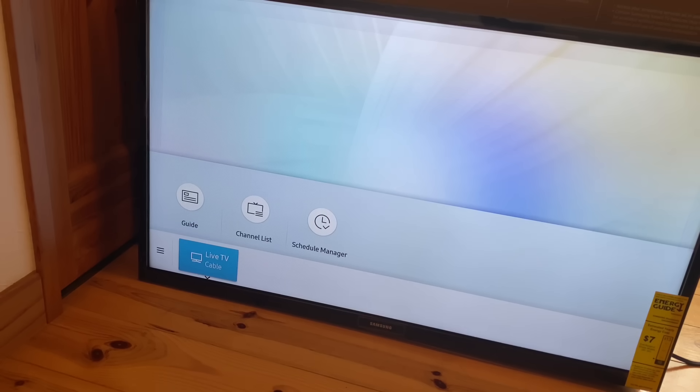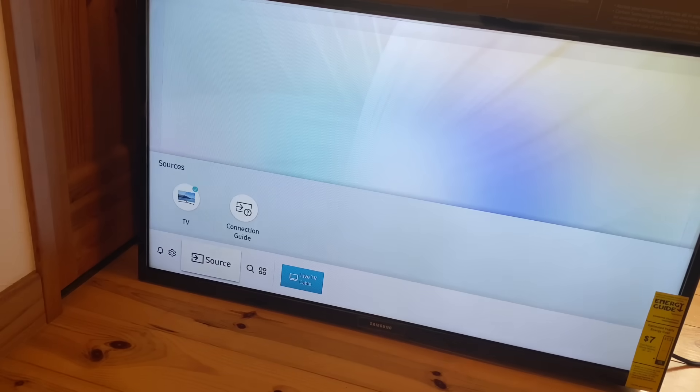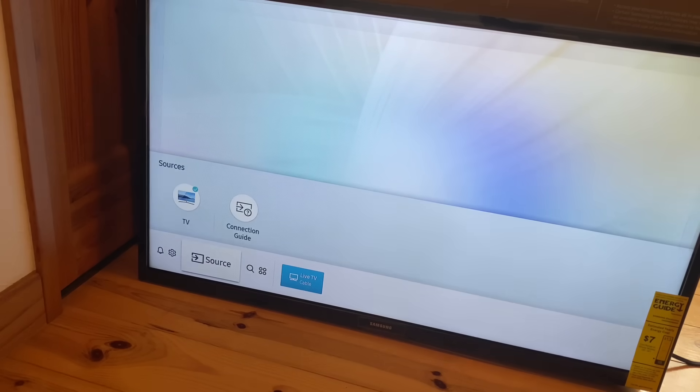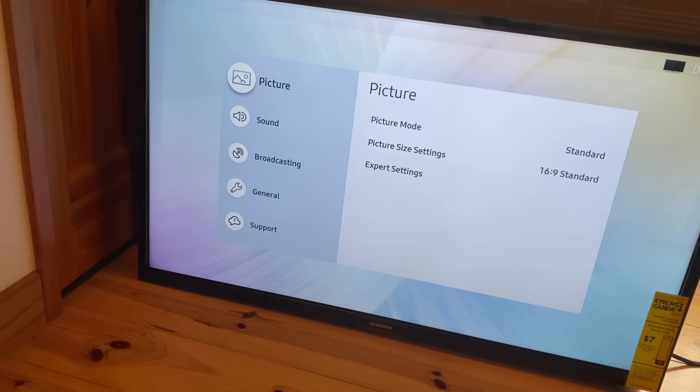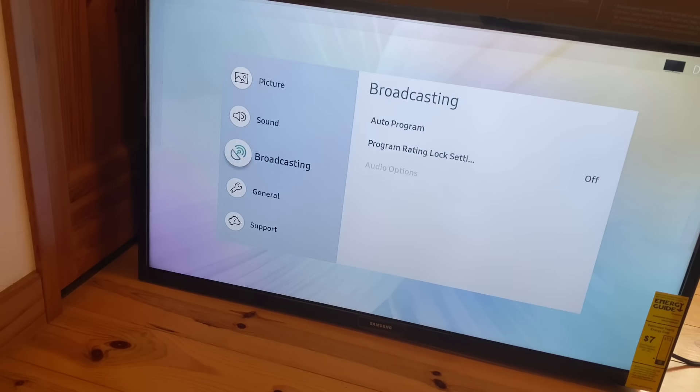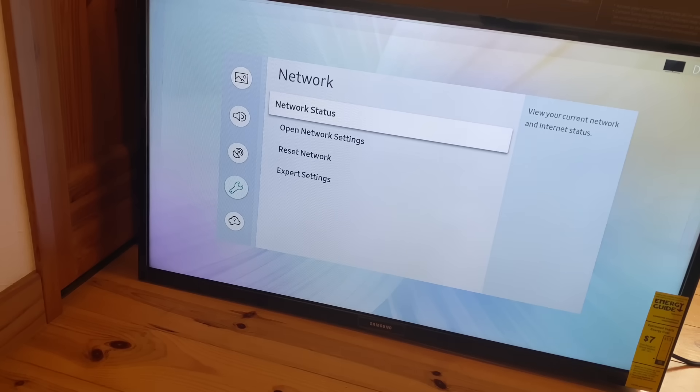In step five, we need to get our TV hooked up to the wireless hotspot we created. So go to the settings option, scroll down to general, open network, and then open network settings.